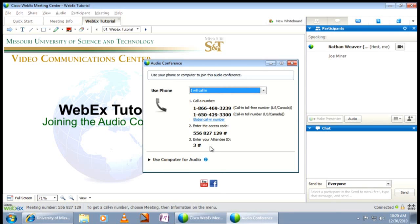After following all three steps, you'll be placed into the audio conference and are ready for class to begin.